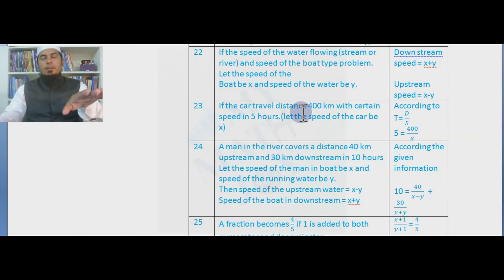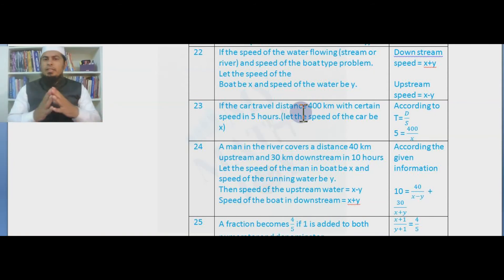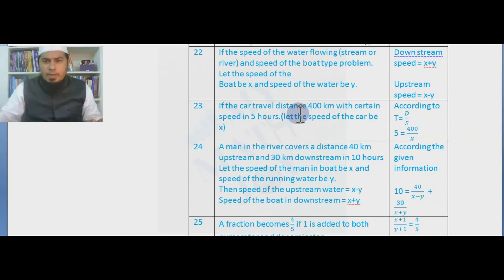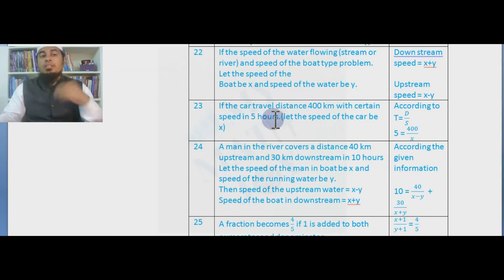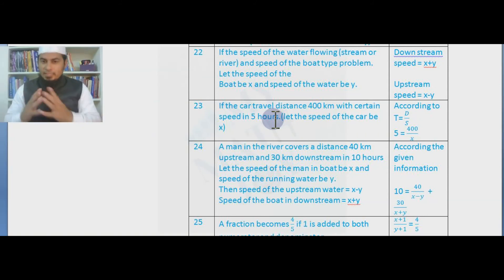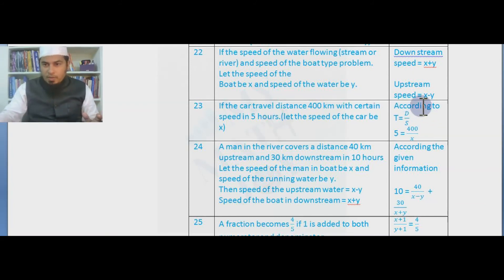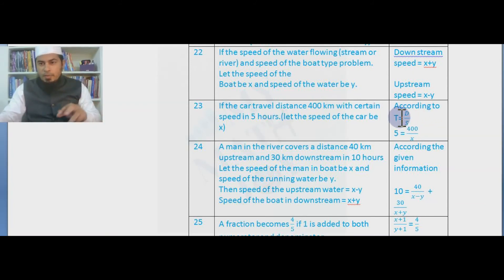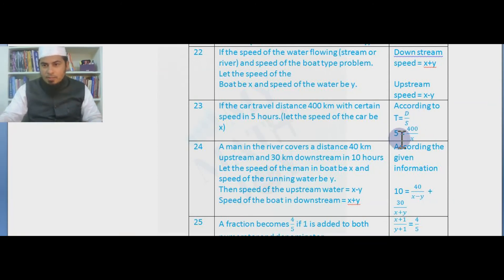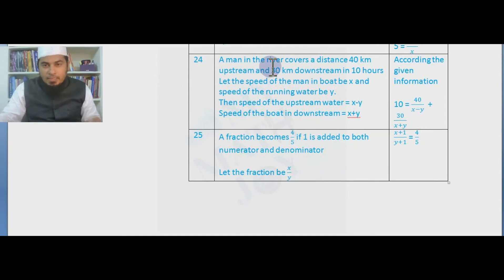If a car travels a distance of 400 kilometres at a certain speed — 'certain speed' or 'some speed' tells us the speed is unknown, so let the speed of the car be x. The car covers 400 km in 5 hours. Using the relation time = distance ÷ speed, we get 5 = 400 / x.